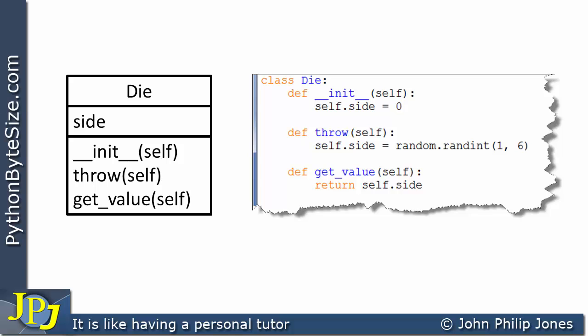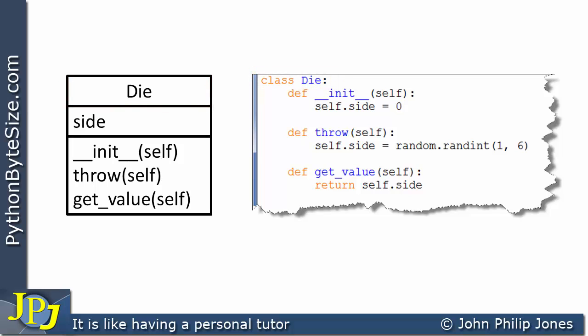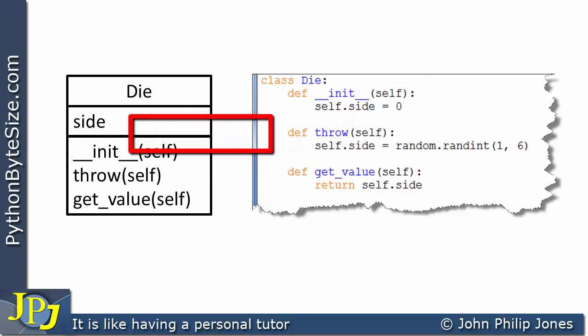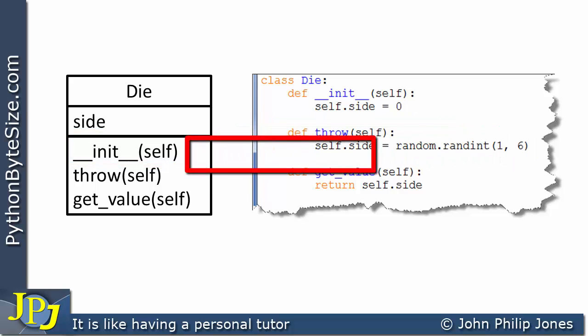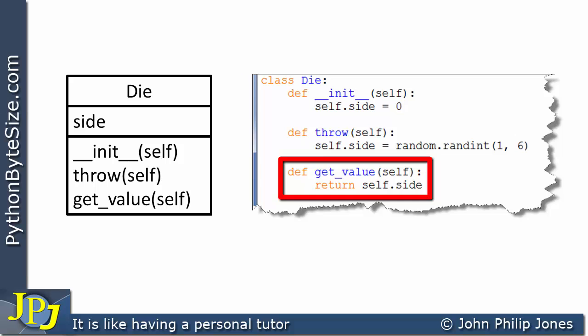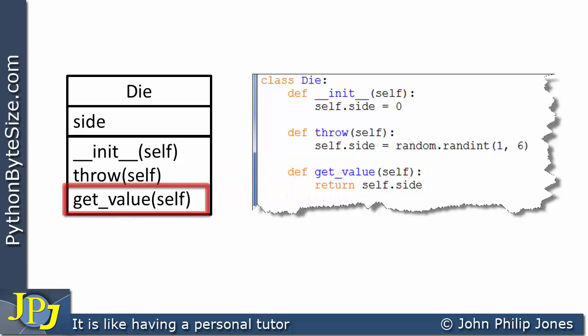If we now look at the Python code that implements this class definition, straight away the class has been called 'die'. We then have the initialisation method, which appeared in the class diagram; the 'throw' method, which appeared in the class diagram; and the 'get_value' method, which also appeared in the class diagram.